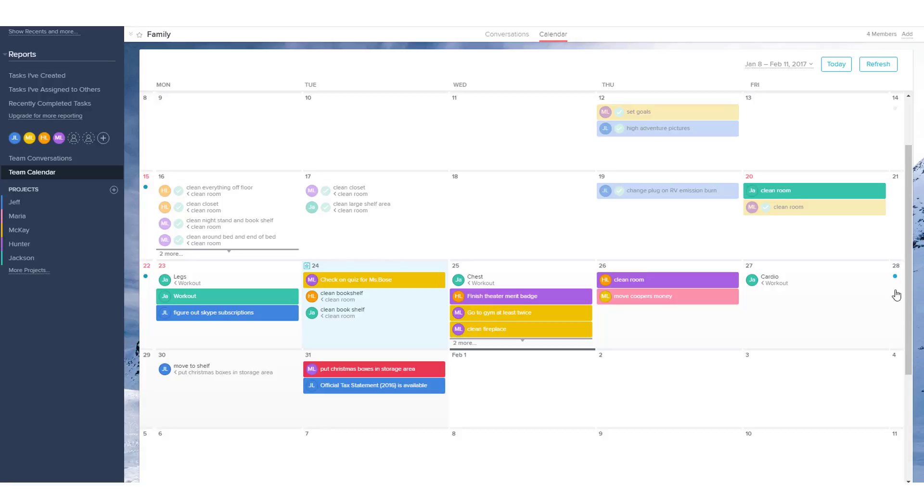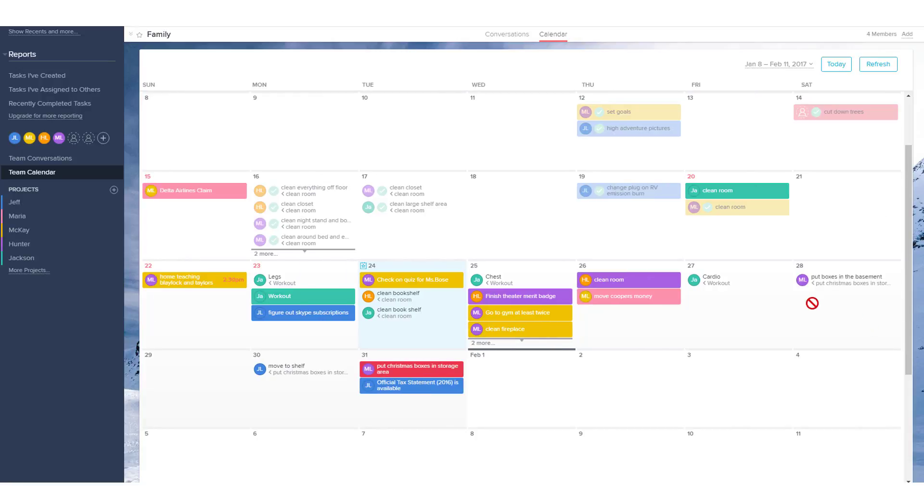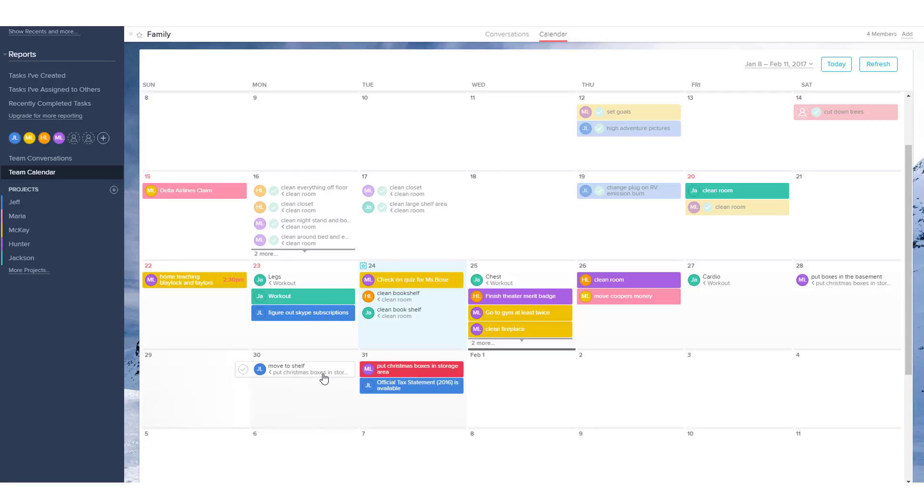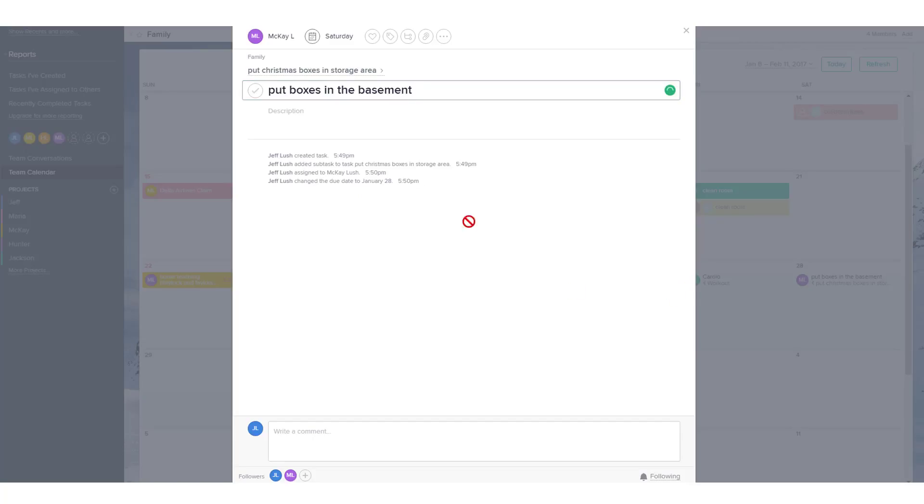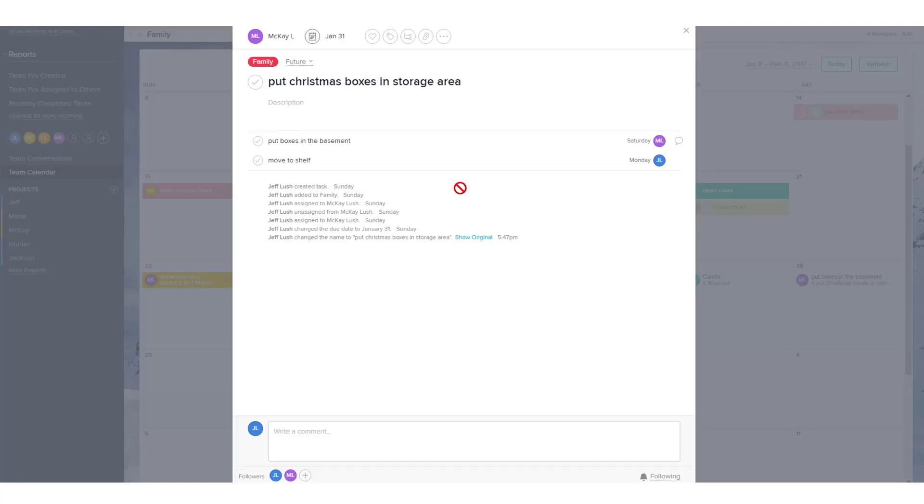So you see Saturday right there. We're just going to click on that. And notice here it says put boxes in the basement. This is the name of the task itself. This is a subtask. Put boxes in storage. This move to the shelf is the subtask. This is the task name, put Christmas boxes. Put boxes in the subtask. And then the task it came from is there. And we can click on that task to see what it looks like. So put boxes, and then this is the primary task. Subtasks, primary task.